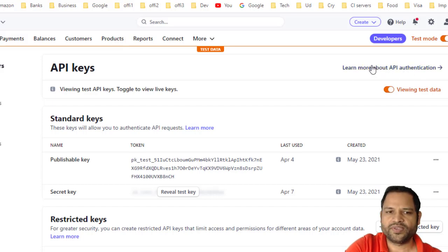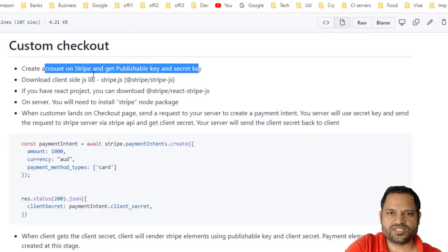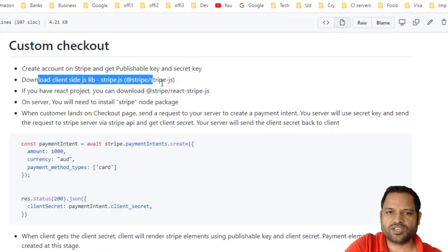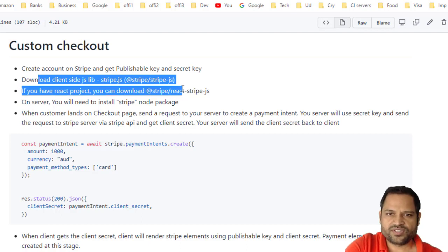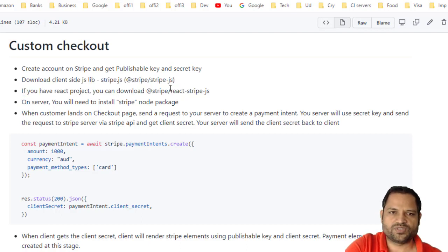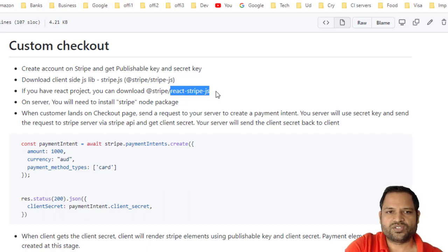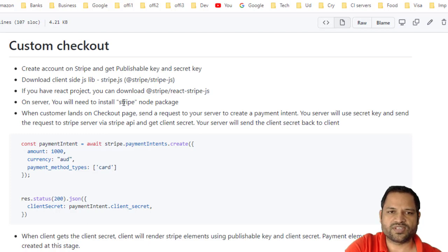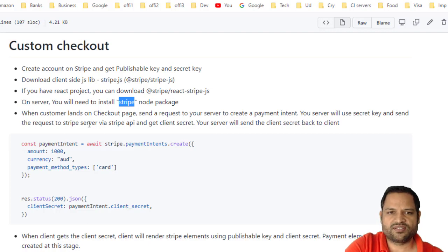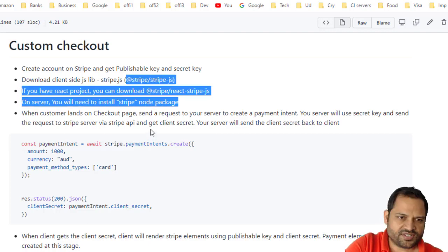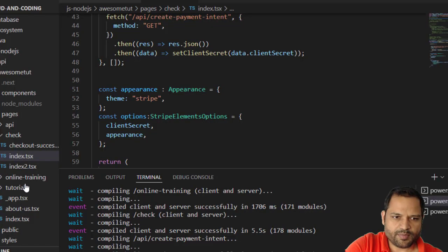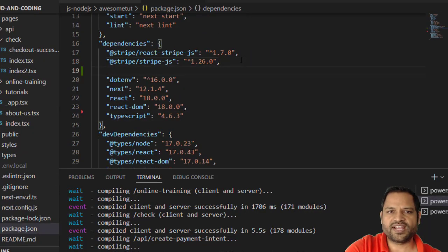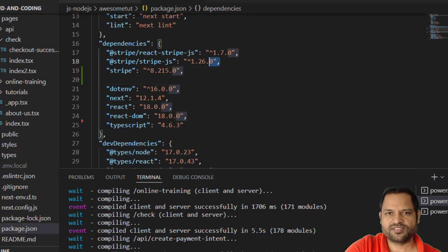The next thing you need to do is download Stripe JS, and since we are working with Next.js, you also need to download React Stripe JS. You also need the Stripe library for the server side. You can download these using npm install with the library names. In the package.json you can see I have already downloaded these — the top two are used on the client side and the Stripe library is used on the server side.